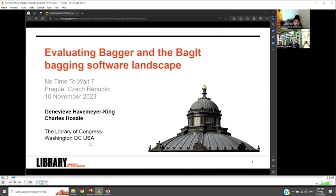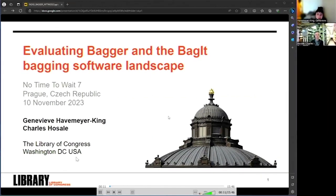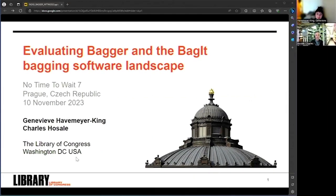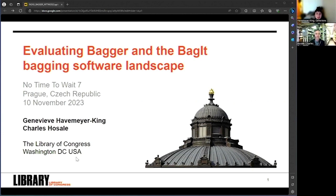Hi, and I'm Charles Housale, I'm an archivist at the American Folklife Center at the Library of Congress. First off, we'd like to thank the No Time to Wait organizers for including our session Evaluating Bagger and the Bag It Bagging Software Landscape, and to all of you for tuning in remotely and in person.